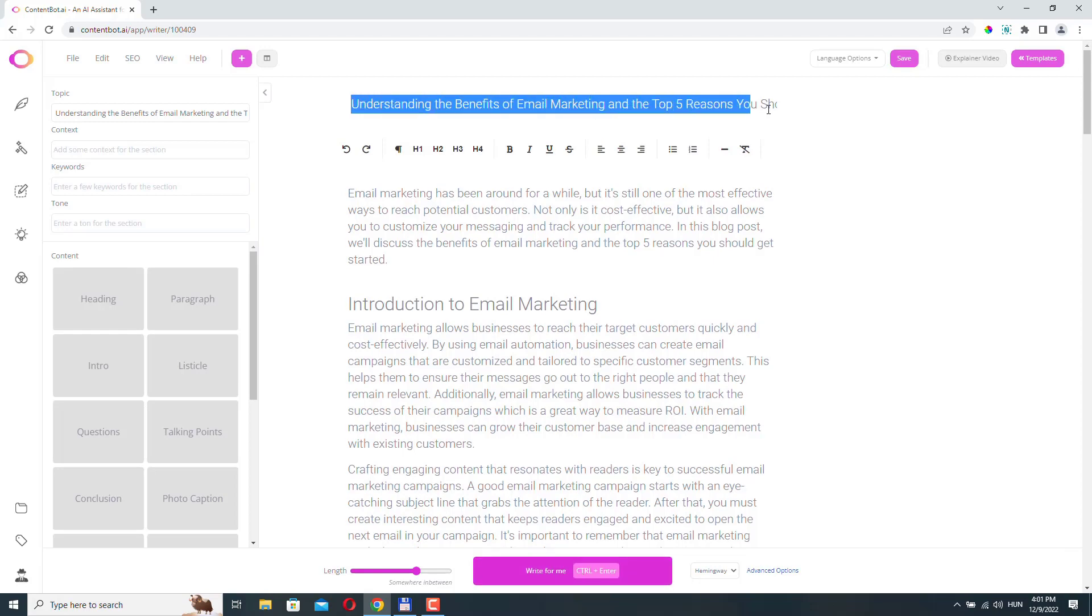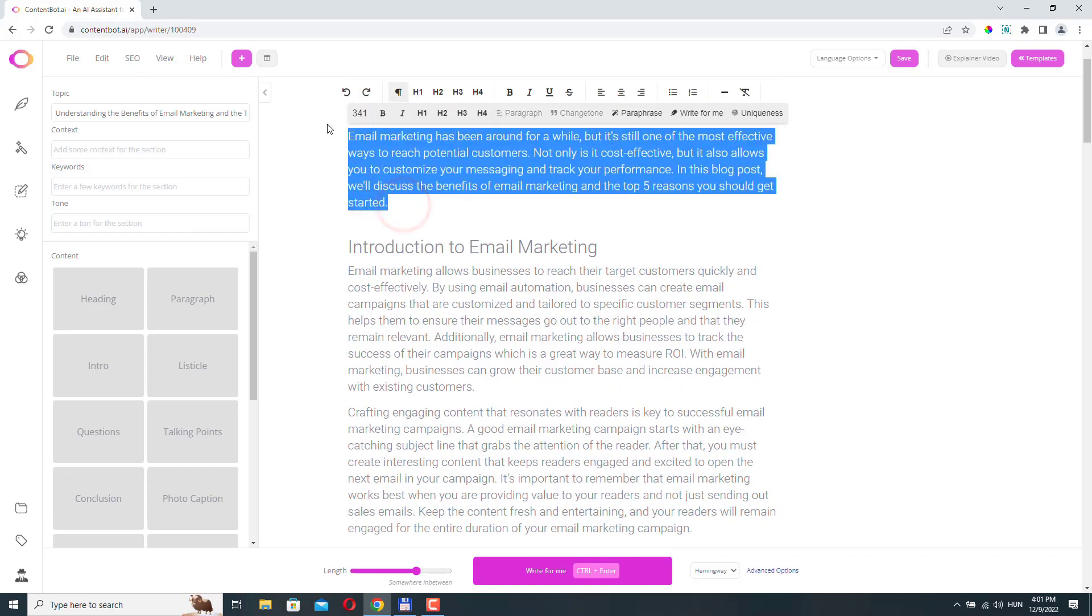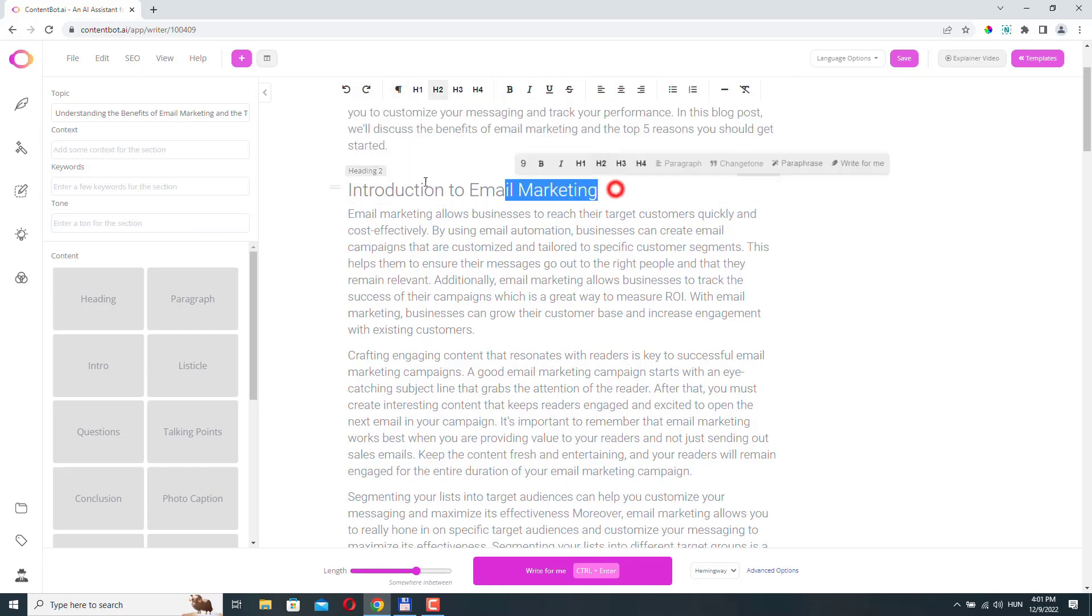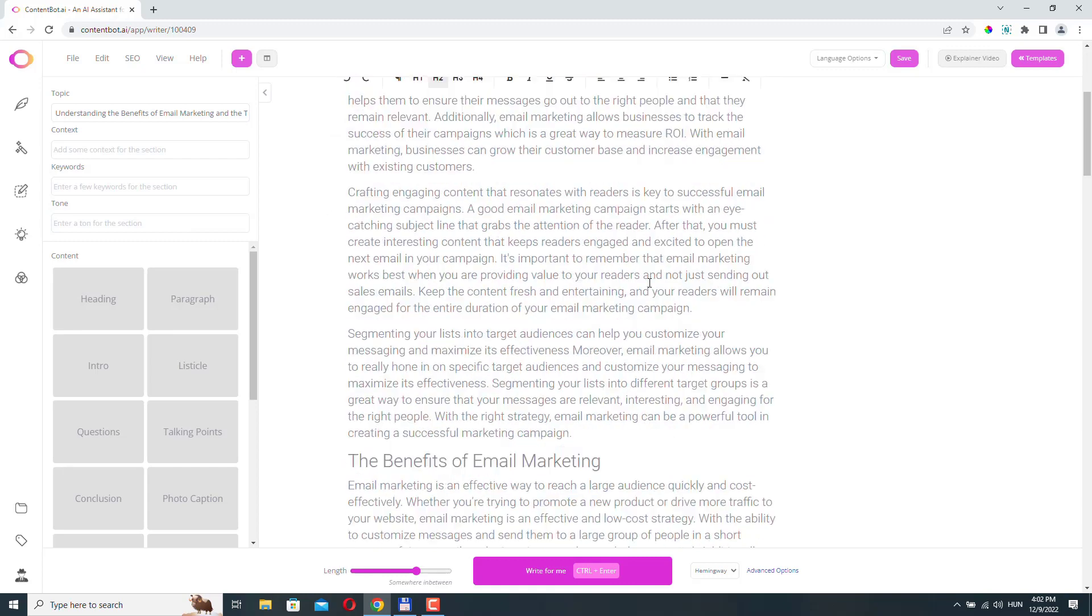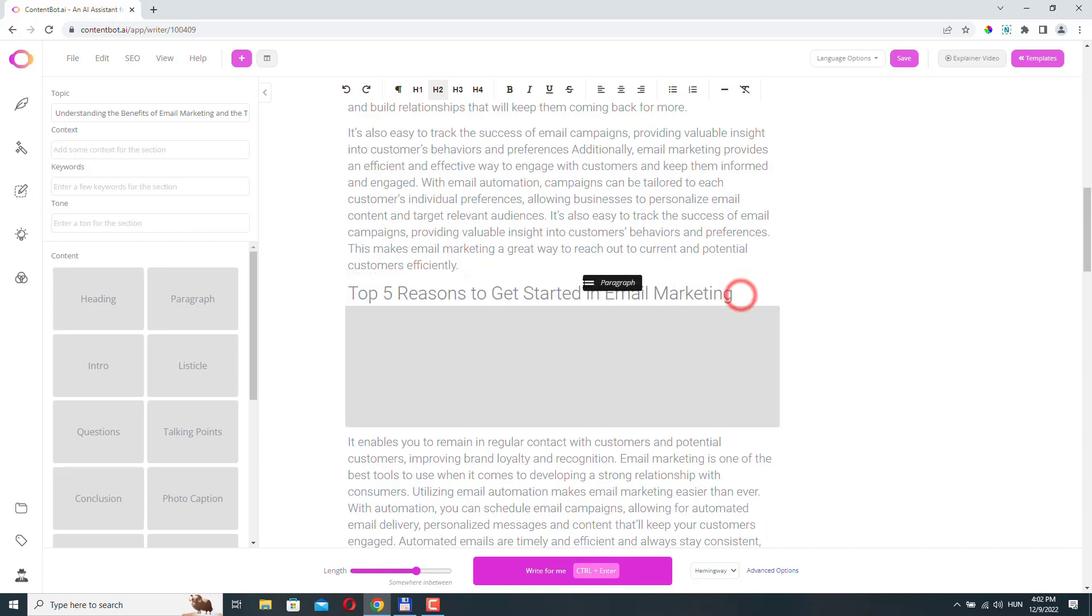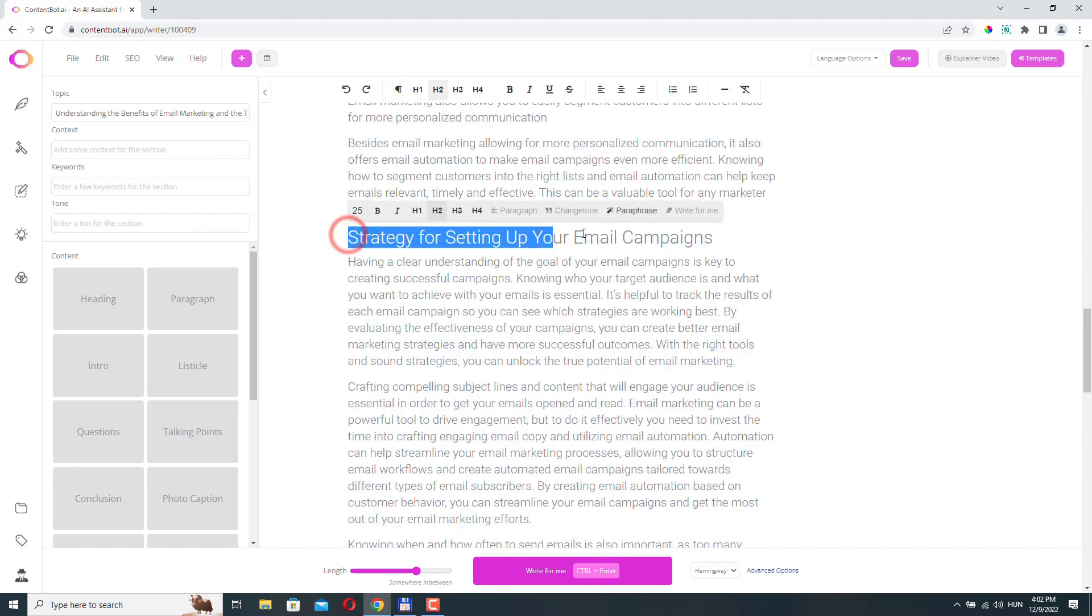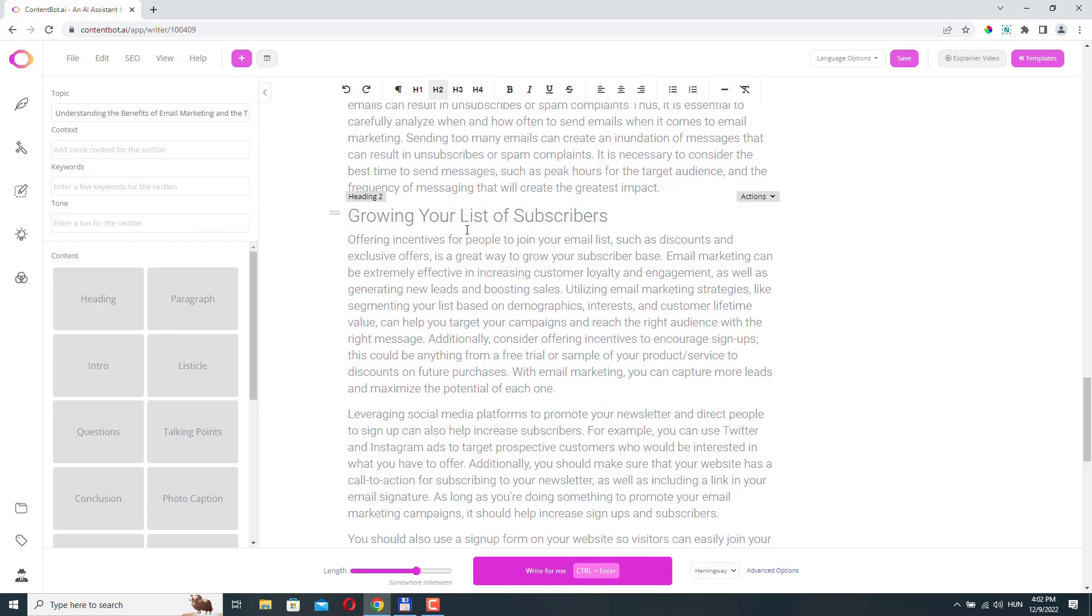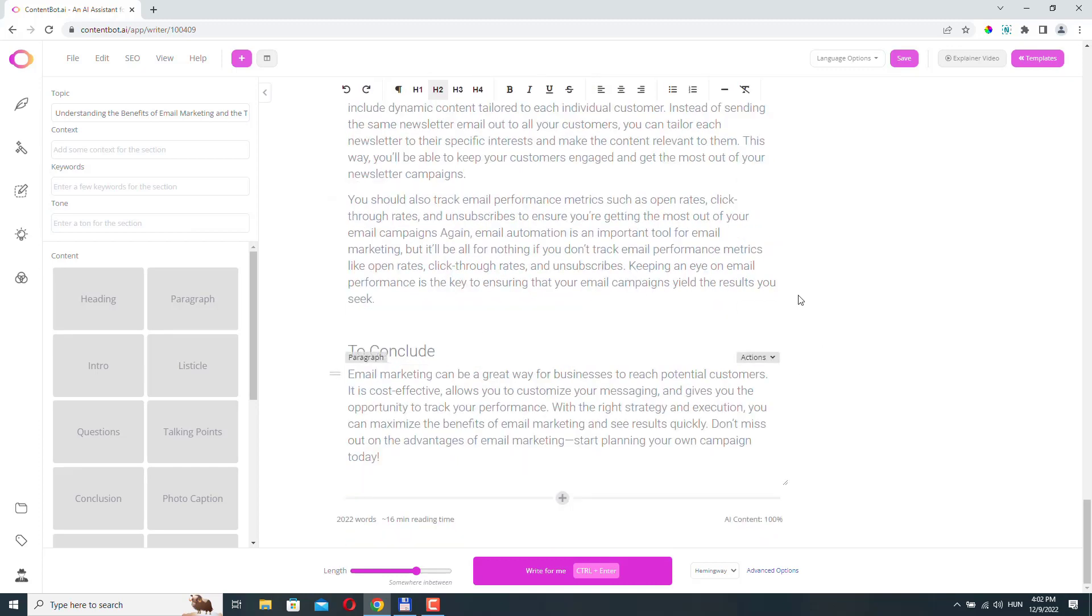And it's ready. It created a new title. It created a kind of an intro to our article, and it creates heading sections. So we have a section for the introduction, the benefits of email marketing, top five reasons to get started, strategy for setting up the email campaigns, growing your list of subscribers. And finally, we have a conclusion.